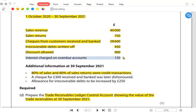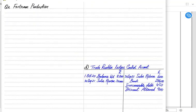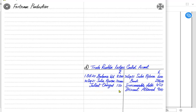For interest charged on overdue accounts: whenever customers fail to pay on time, we penalize them by charging interest so they are not late on payments. Because of this, we will receive 150 more than previously, which increases our debtors. The entry is: debit trade receivables and credit interest income.